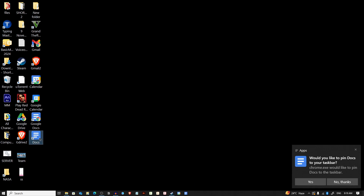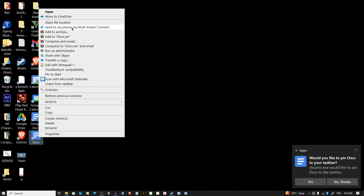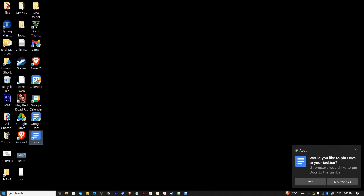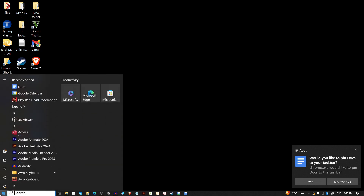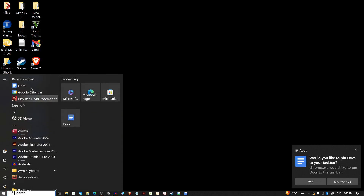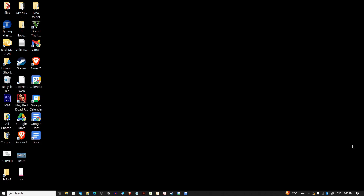You can also keep this on your taskbar by dragging it there. You can also keep it on the Start menu by selecting Pin to Start. If you click on the Start menu, you will see Docs is there.